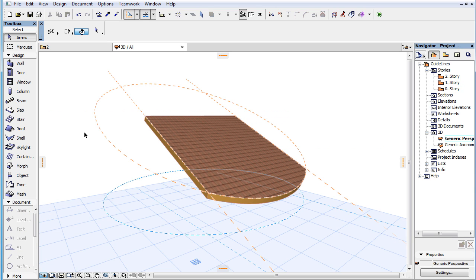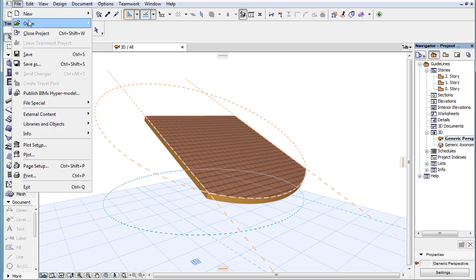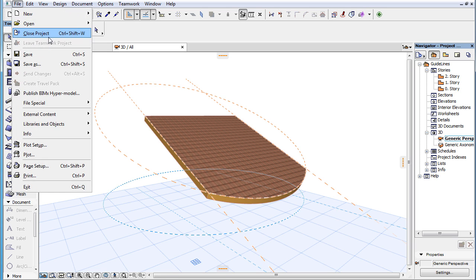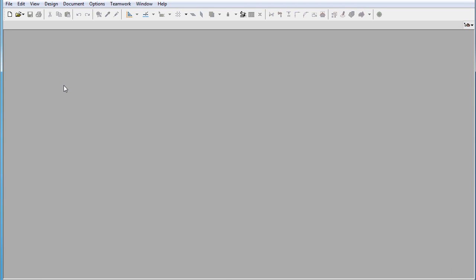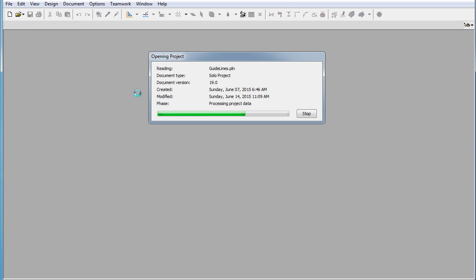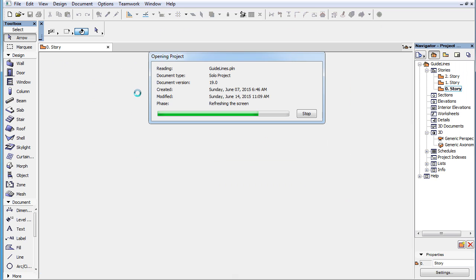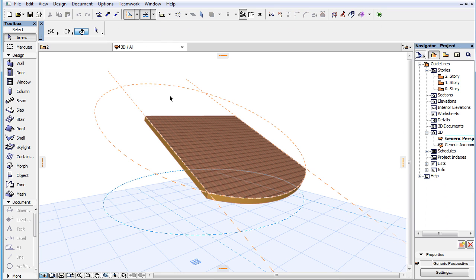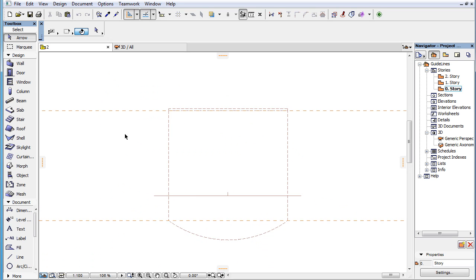Guidelines are also preserved between sessions, so if you save and close your Project file, then reopen it at a later time, all Guidelines will still be available in all Viewpoints.